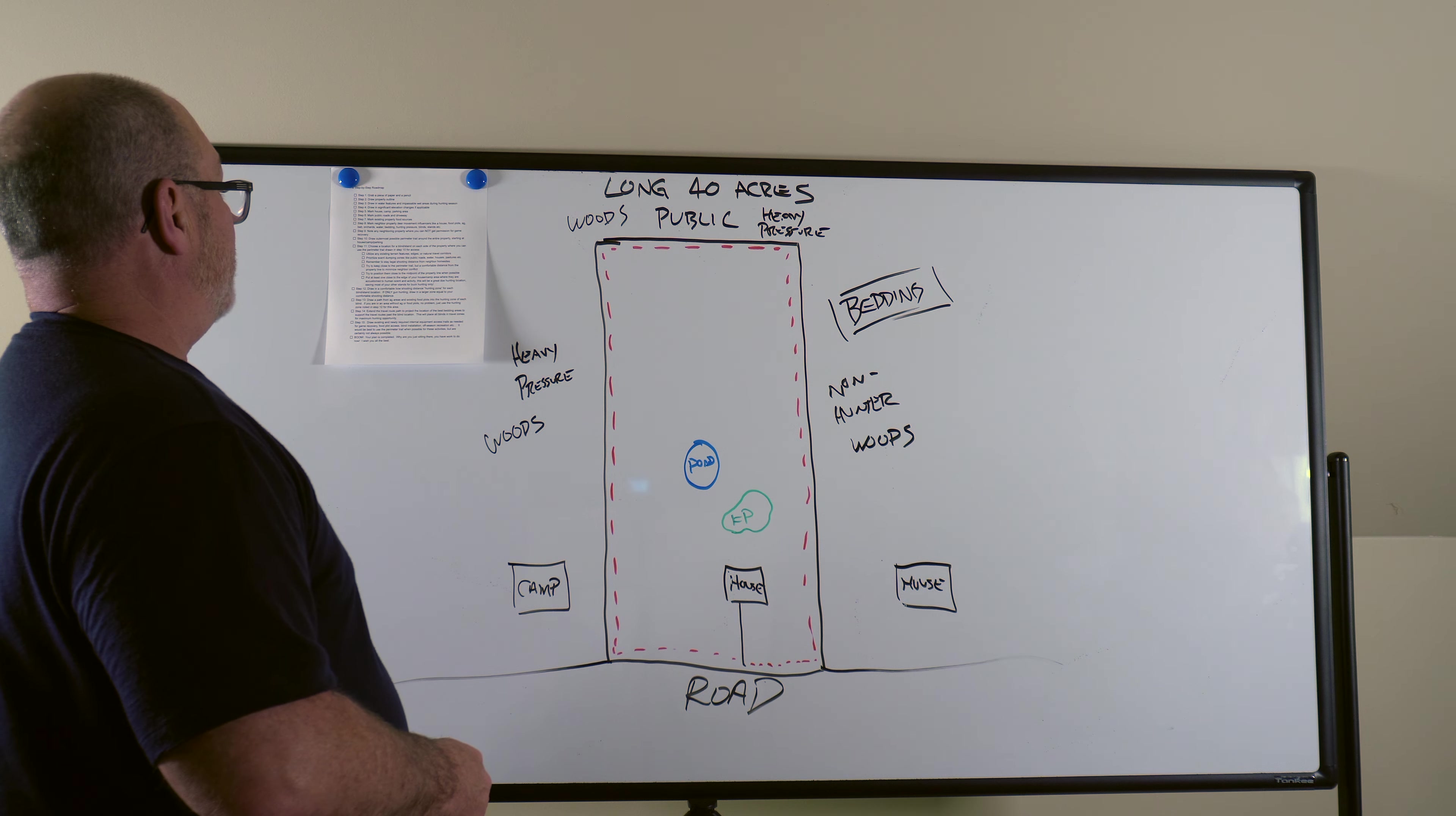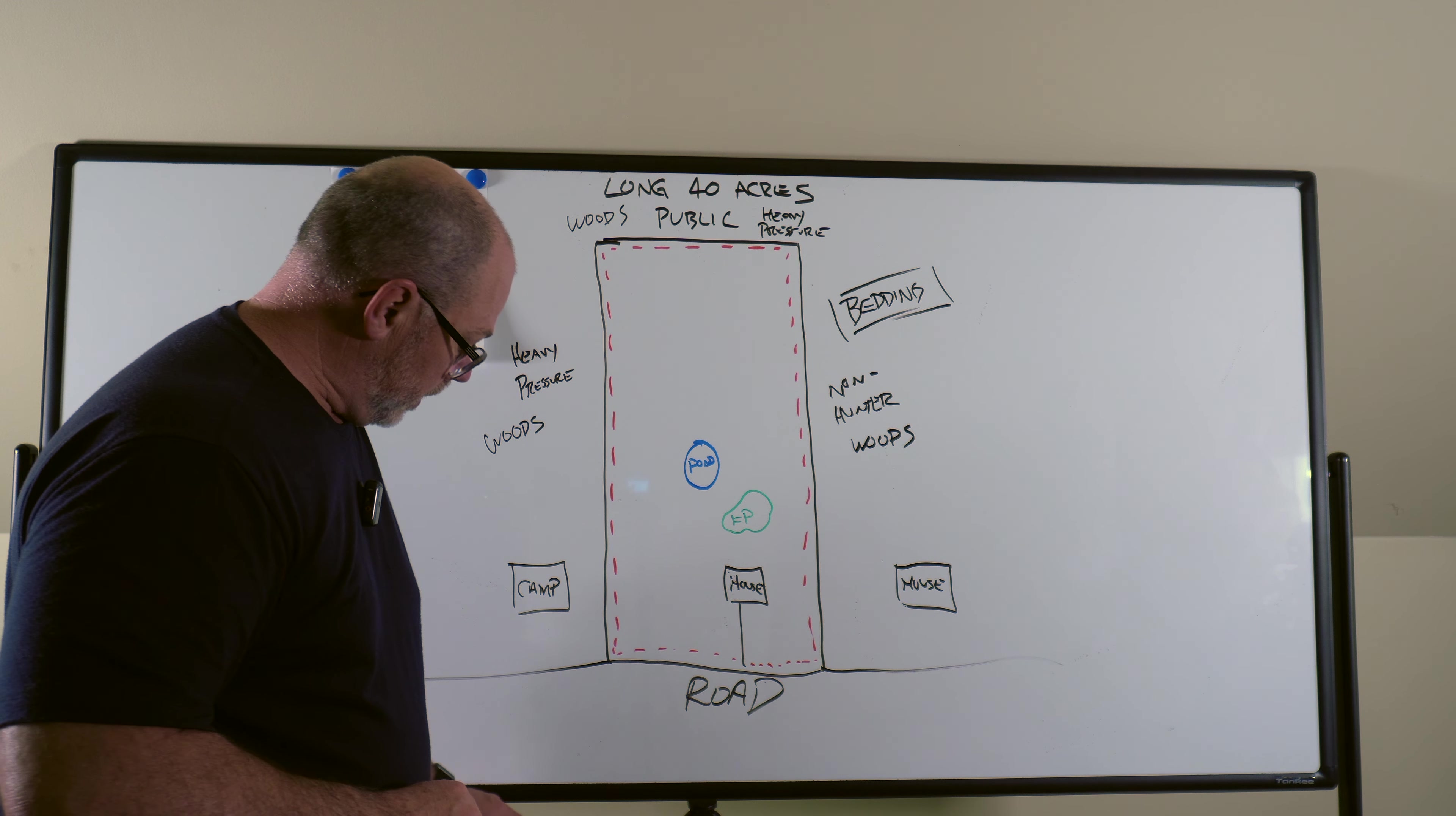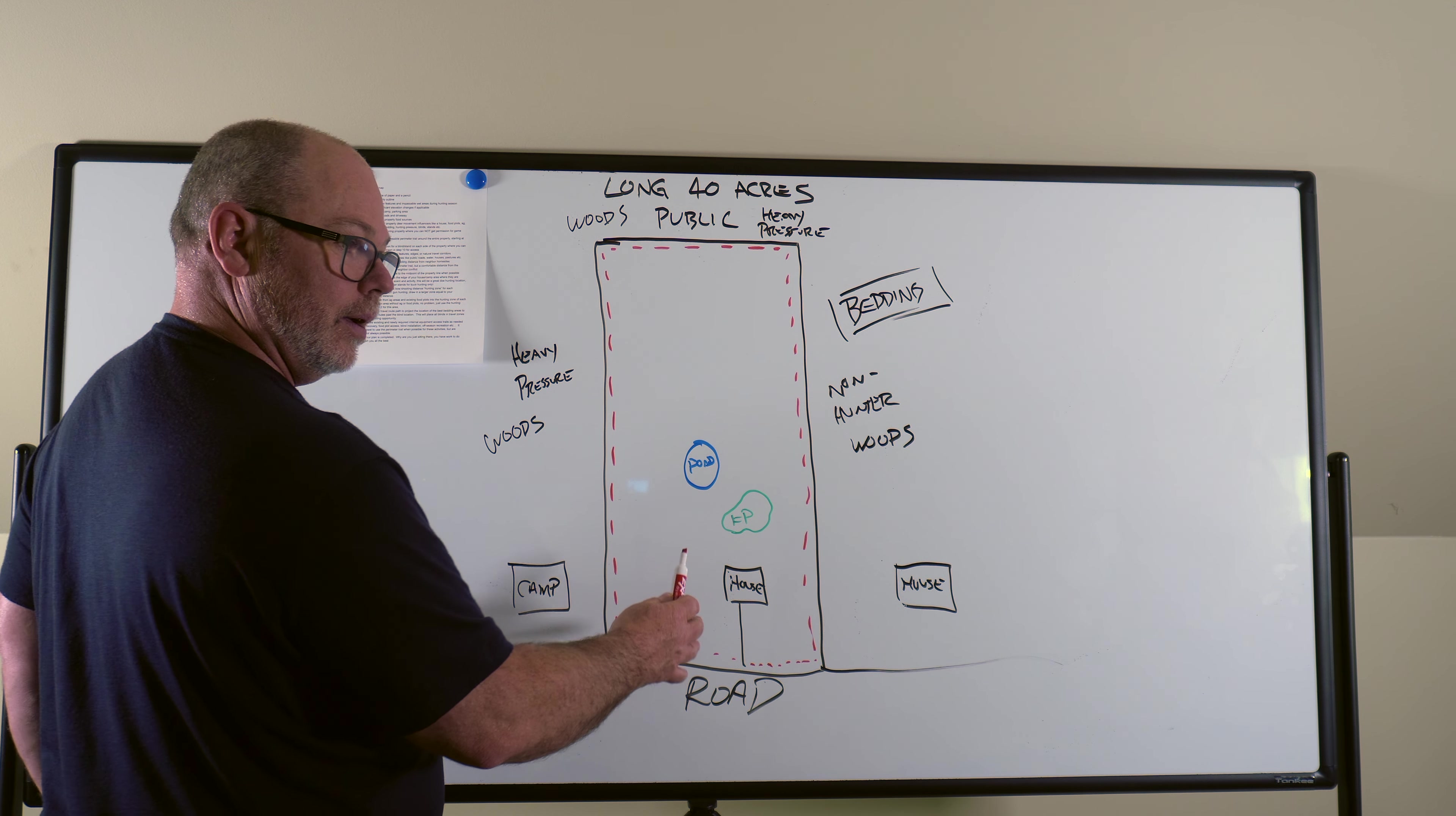So let's go to step 11. So we're going to choose a place to put blinds or stands on each side of the property, at least one. Okay. So let's put a blind. If we were to pick, if I were to pick the south side here, because the house is right here, I would use that.